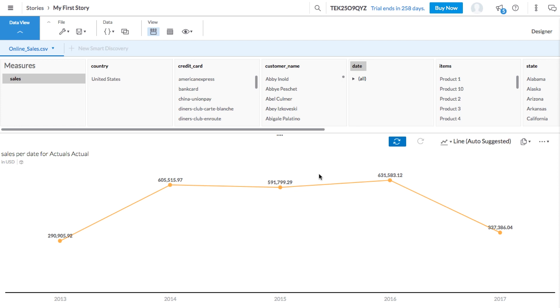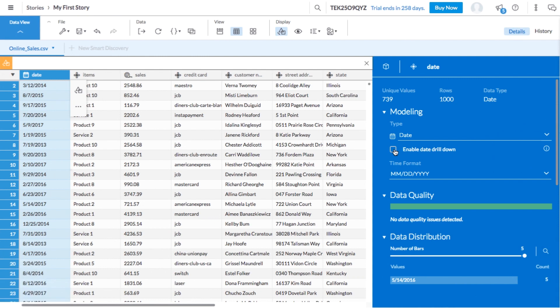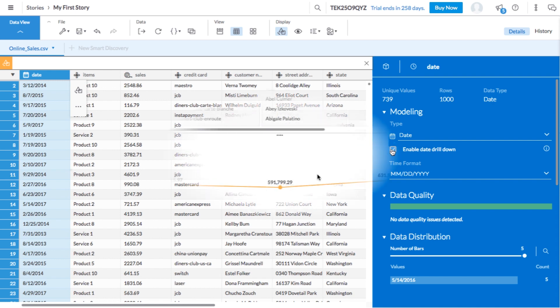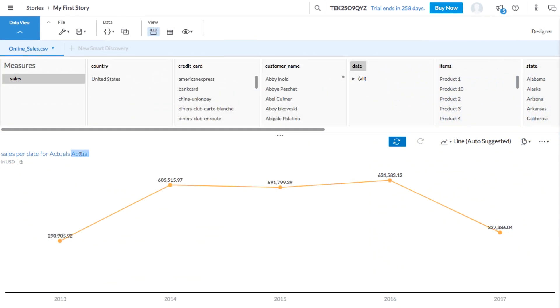Now the line communicates an overall sales trend. Drilling down is possible because we enabled the drill down option on our time dimension back in data manipulation view. Great. Let's change the title of this chart to annual sales trend.